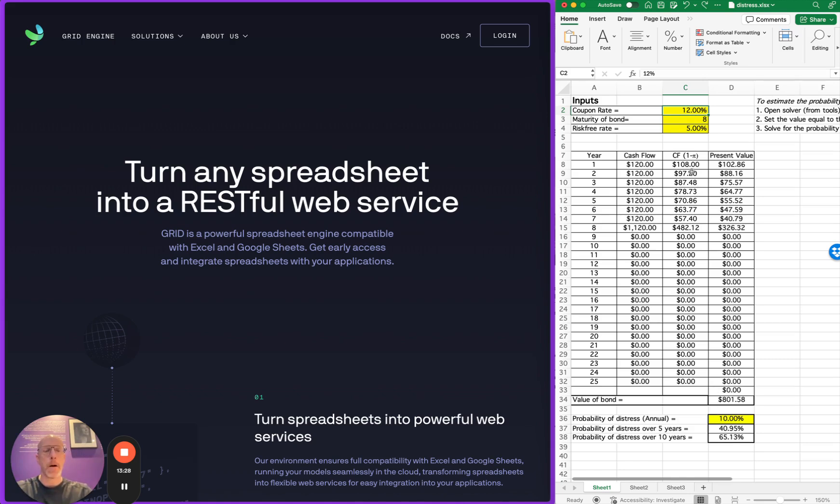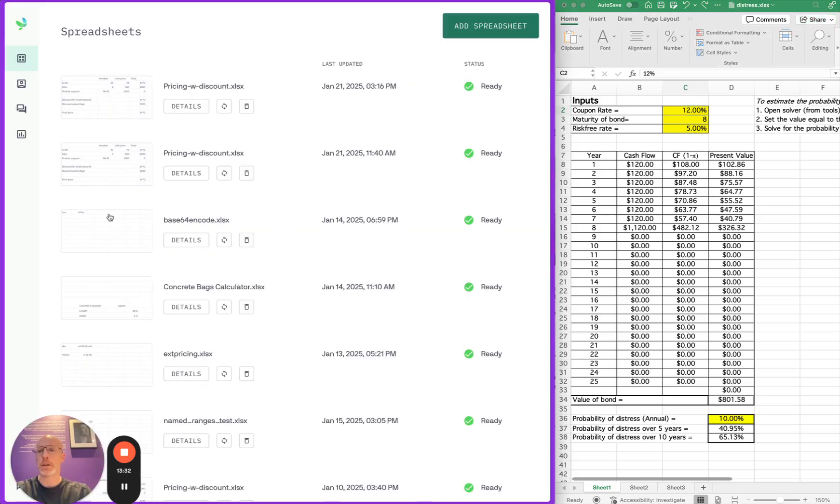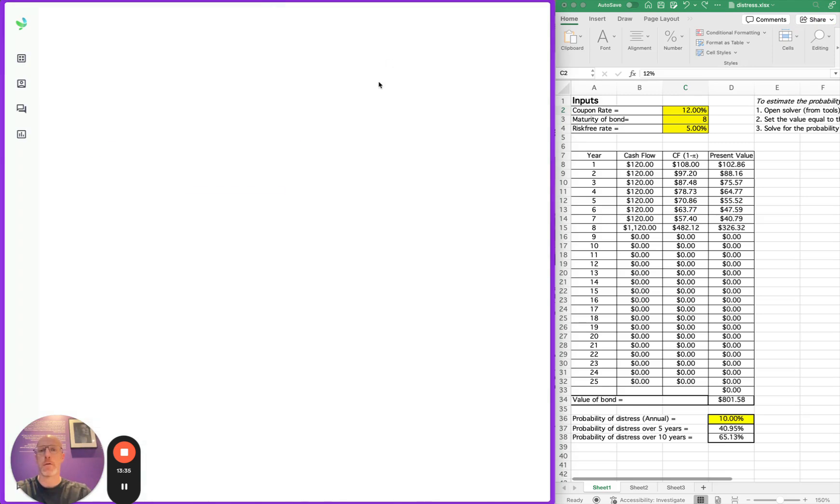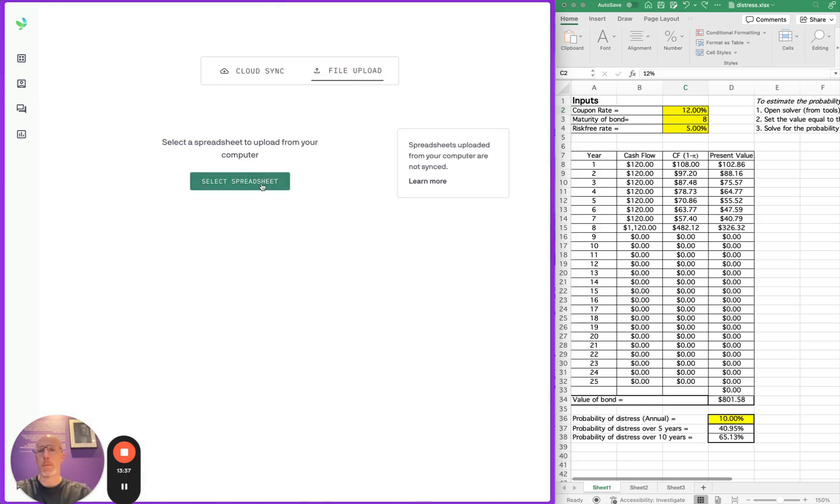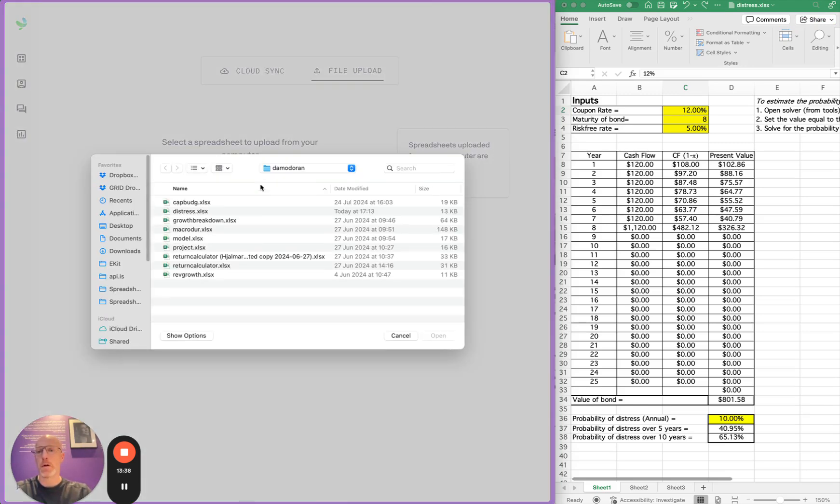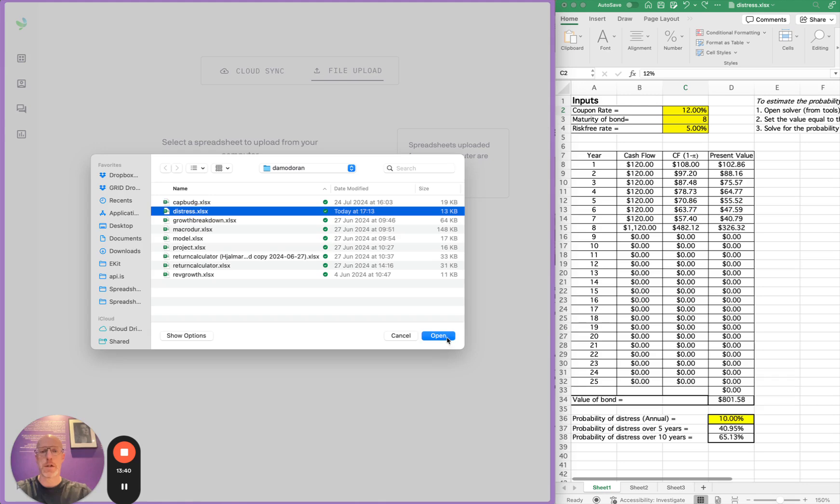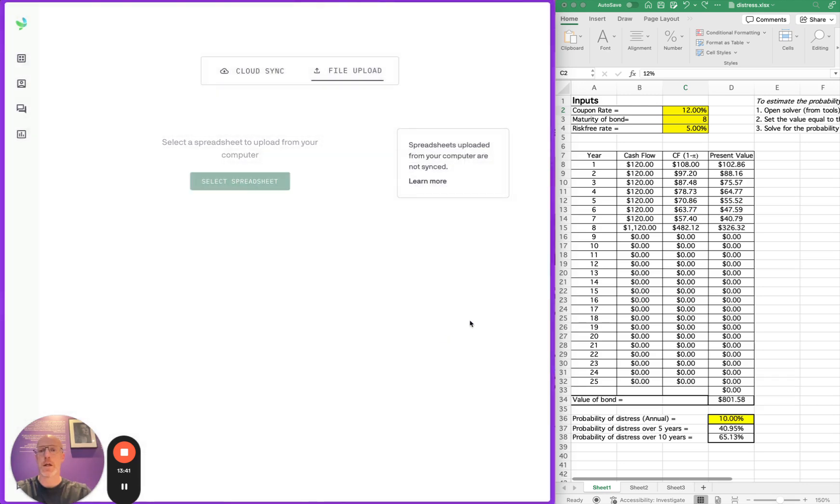Now, I am going to upload this particular spreadsheet into our API service. As you can see here, I have quite a lot of spreadsheets in there already. I'm going to upload this spreadsheet called distress.xlsx.